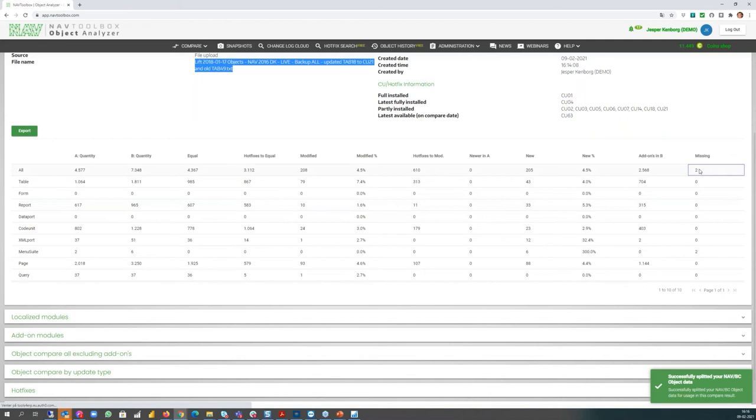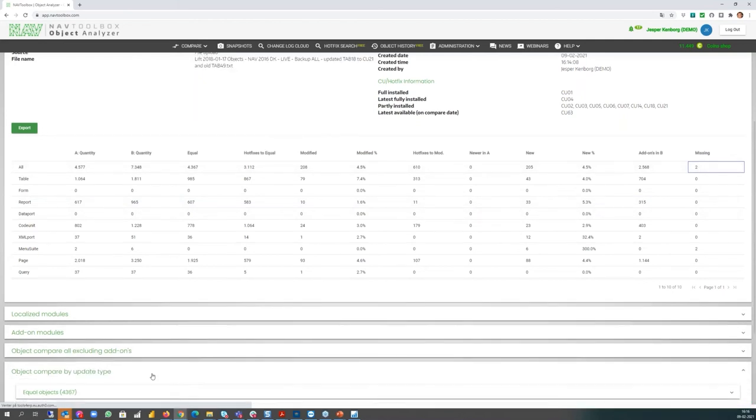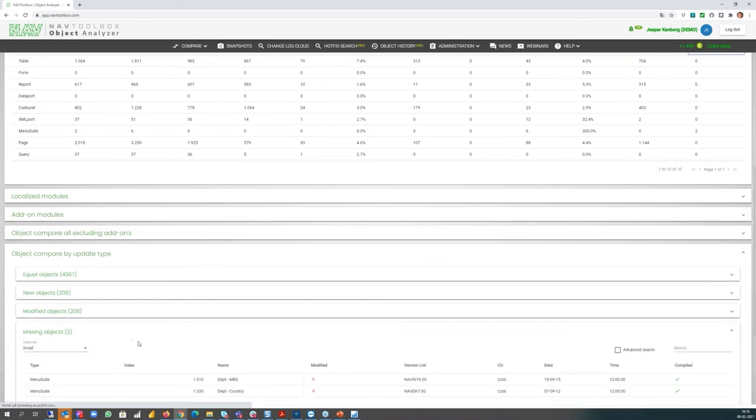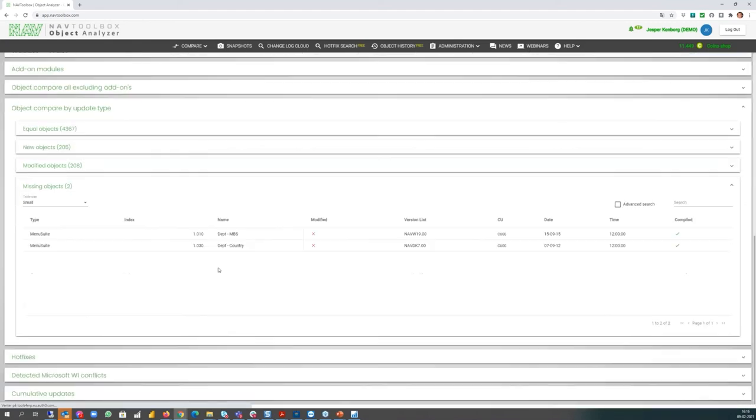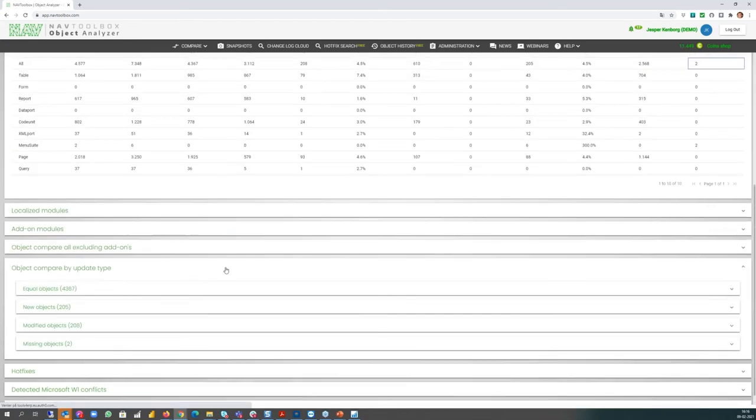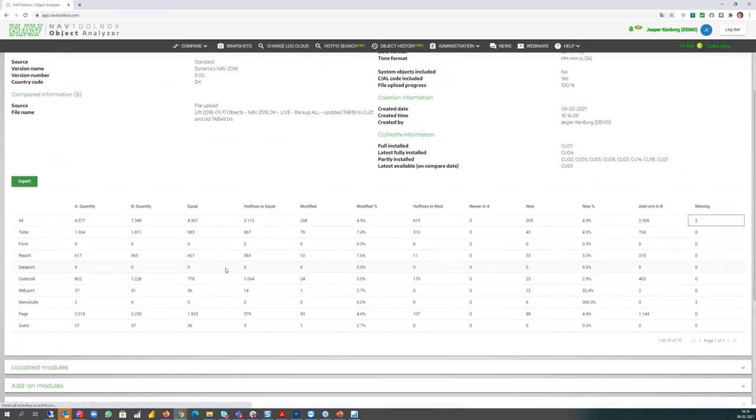I can also see two objects is missing. And if you want to know what are these two objects, I can go down, have a look in the by category. And I can see the missing objects, they're listed here. I have two objects missing, the menu suites 1010 and 1030. So somebody have forgotten to install them or deleted them. Something else, but very strange. So that could be, if I need to meet the client, one of the things I want to prepare for my meeting.